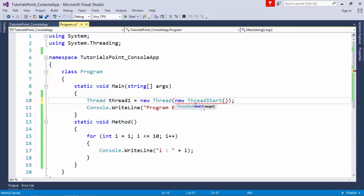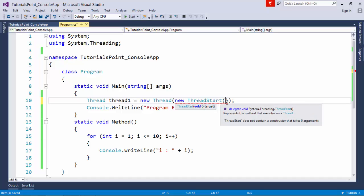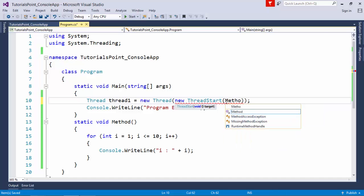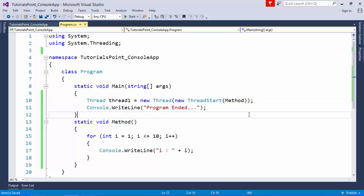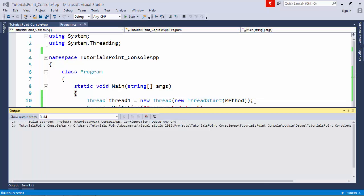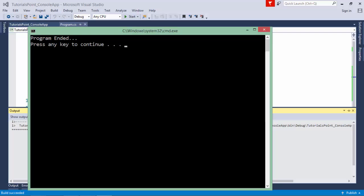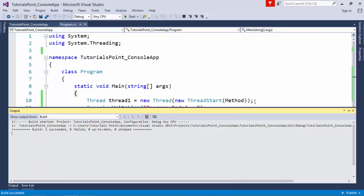Using ThreadStart, I can pass the reference of any method with zero parameters and returning void, since the signature of the delegate and method must be the same. I'll pass the name of this method, and since it's static, I don't need to create an instance.